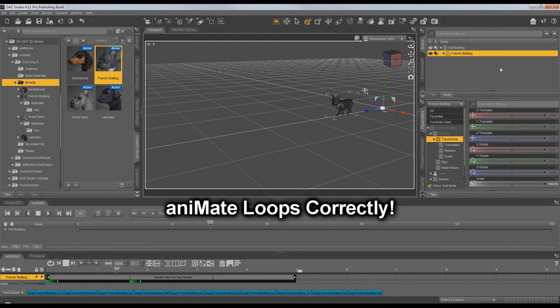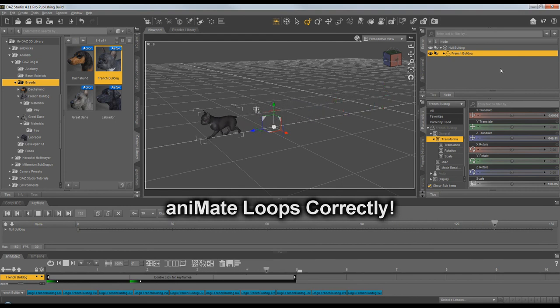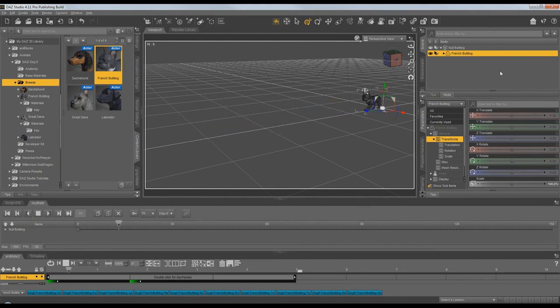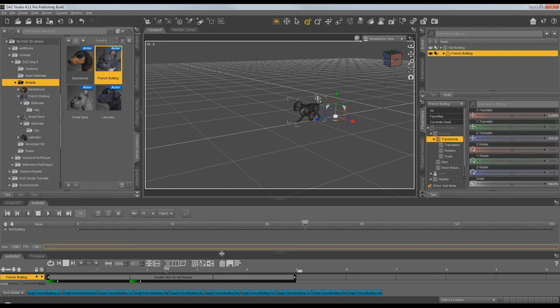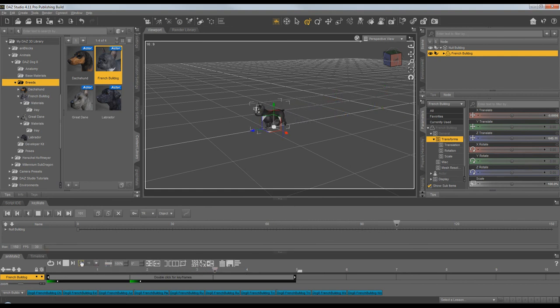I hope that helps everybody better understand looping the mocap online Daz Dog 8 animations in Animate. And thanks for watching.